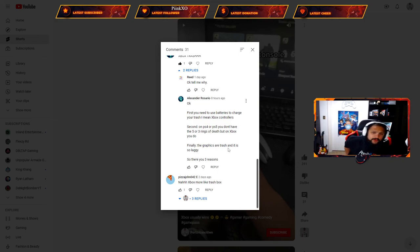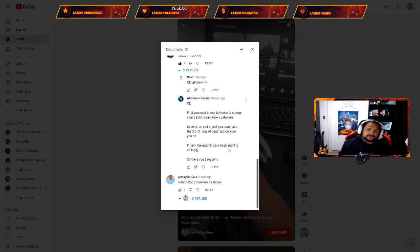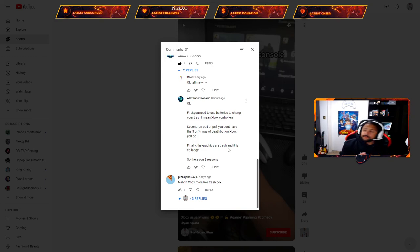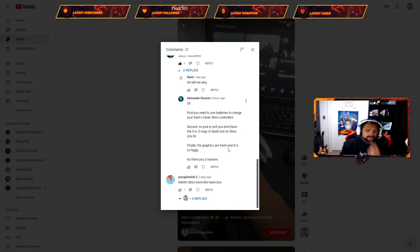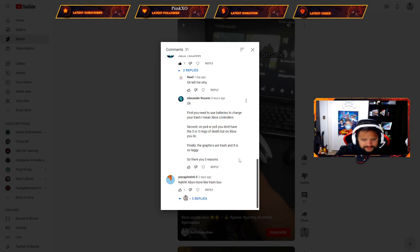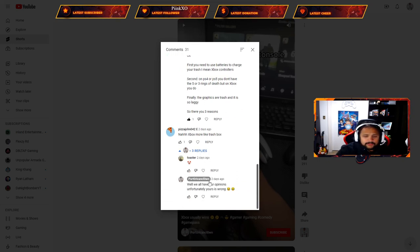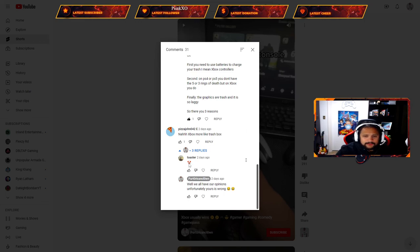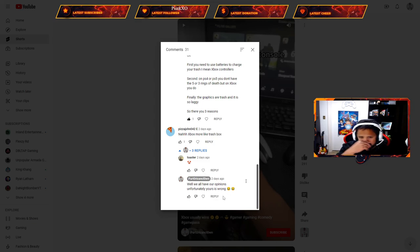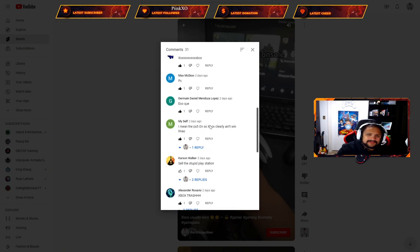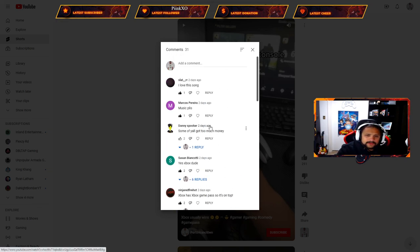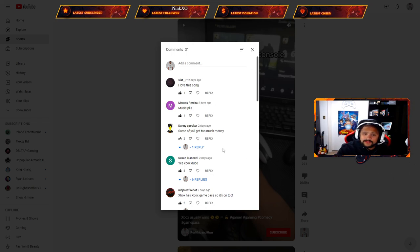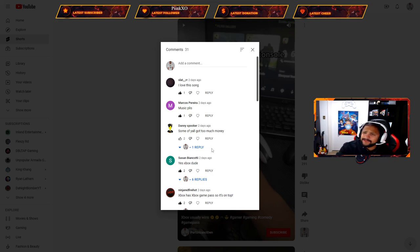Those are the three reasons. The first one is a very fair and honest critique. He's obviously had an Xbox, maybe now has a PS5. His first point is good, it's valid, so I'm gonna like his comment. There's another one: 'Xbox more like trash box' with a clown emoji. I said 'we all have our opinions, unfortunately yours is wrong' and he didn't say anything. Everything else is whatever. That's the context of the video.